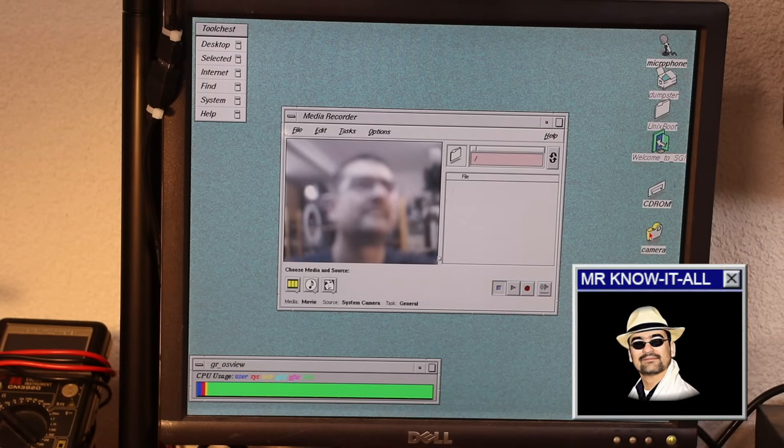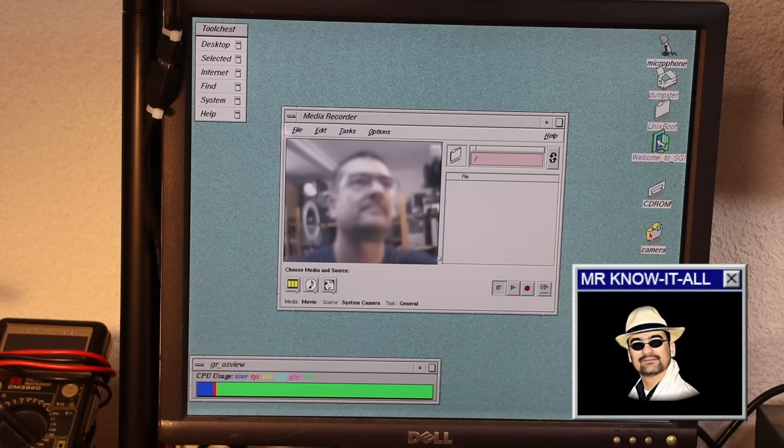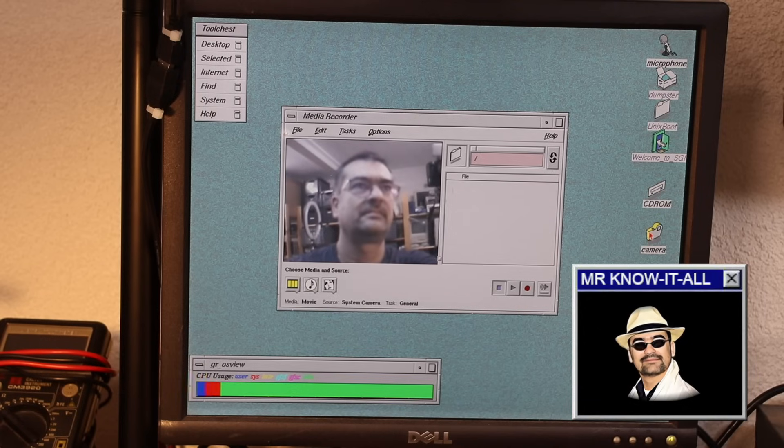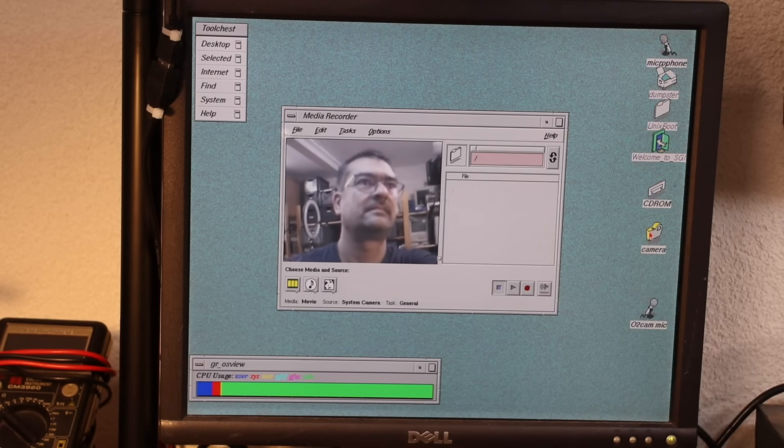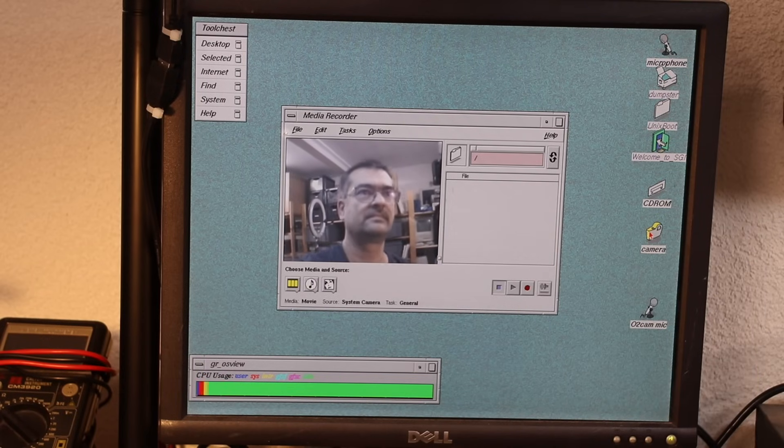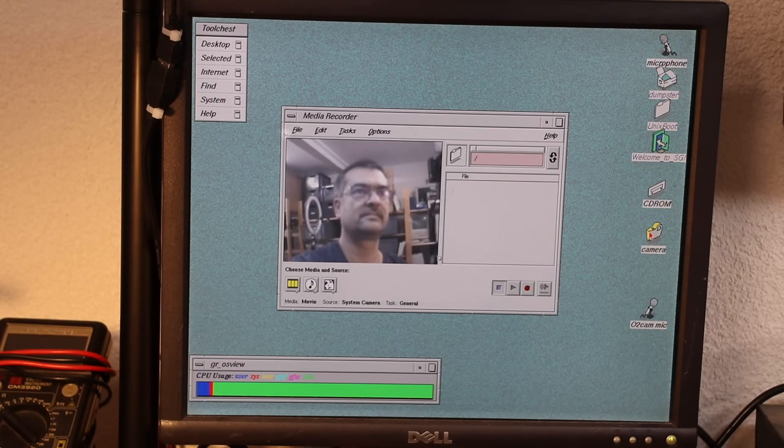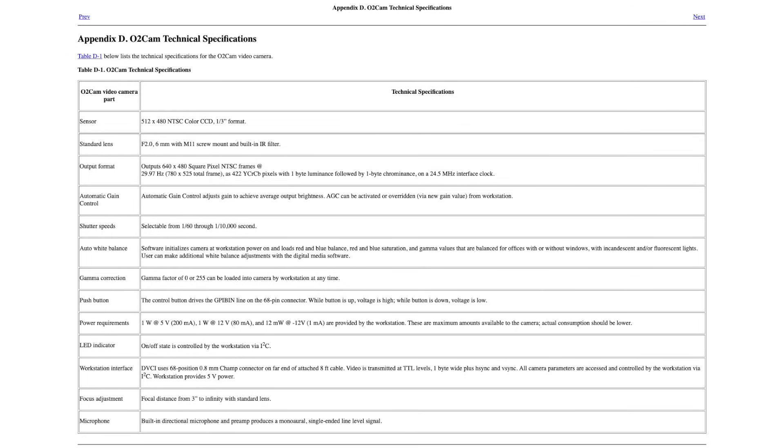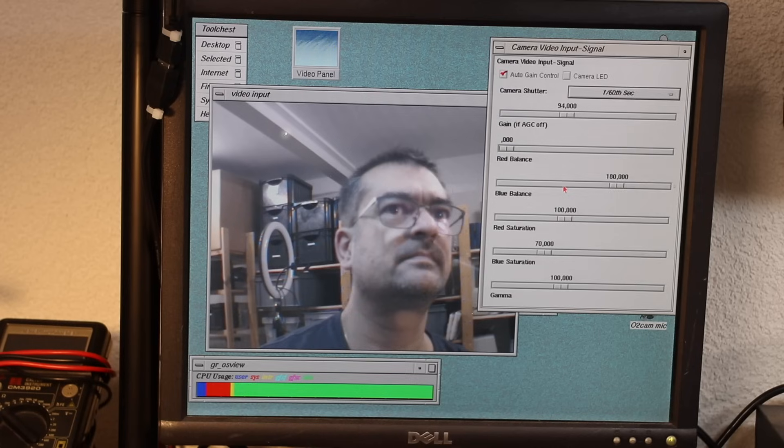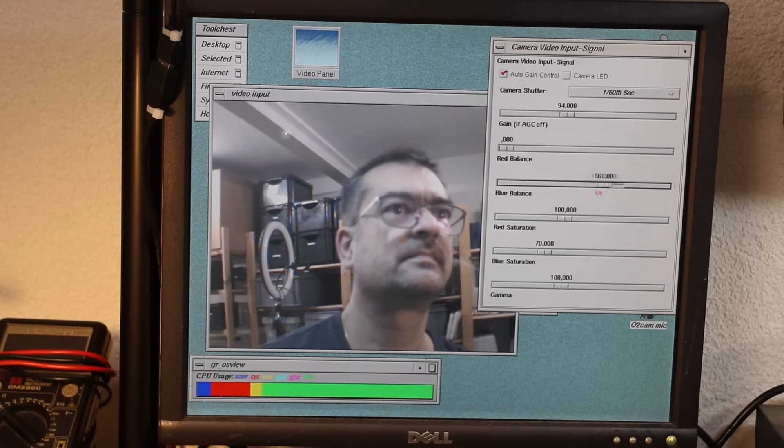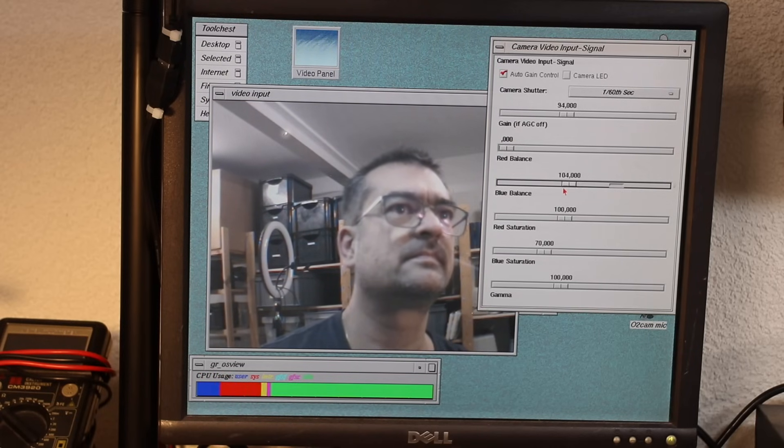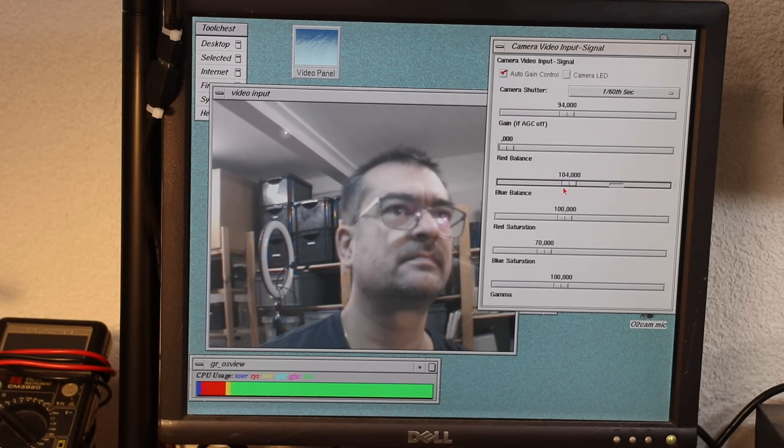Right, let's unblur it by adjusting the focus. But quality is naturally not as good as any present day webcam. The O2 cam records in NTSC 512 by 480 format for a total of roughly 0.23 megapixels. It was mainly intended for video conferencing and SGI's video mail, but that's a story for another day.